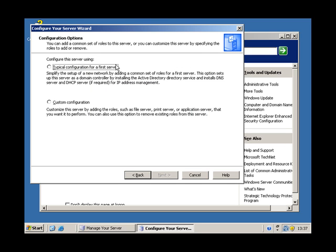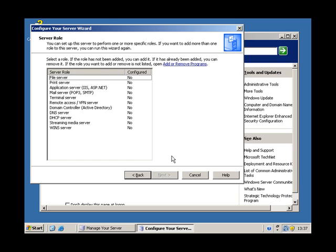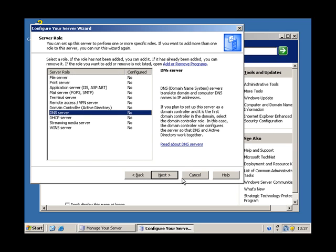Here we go, here's the custom configuration we want. Here we go, DNS server.